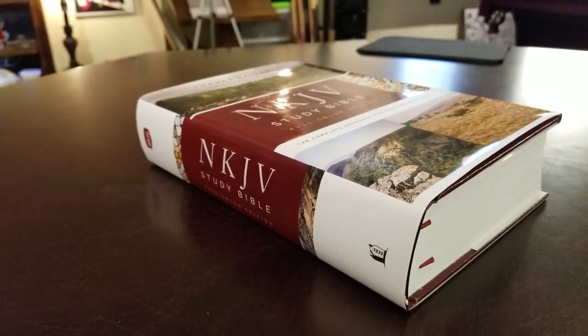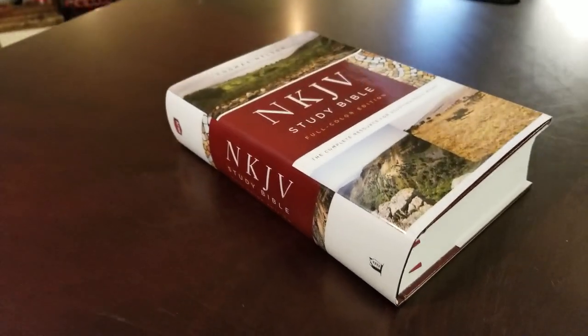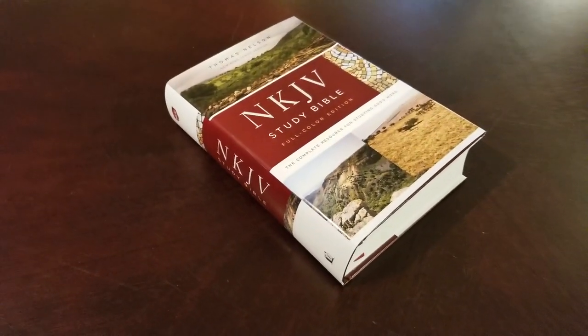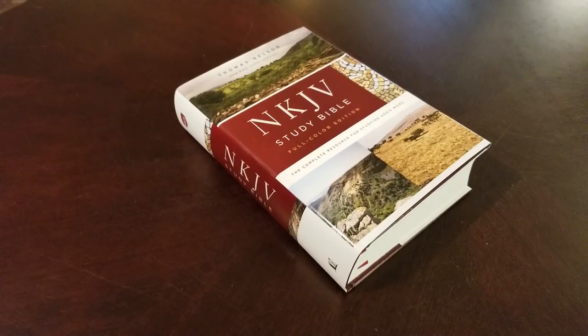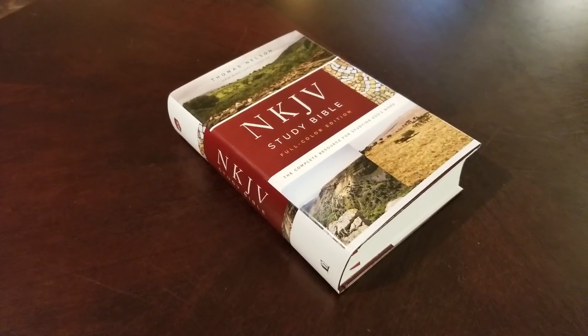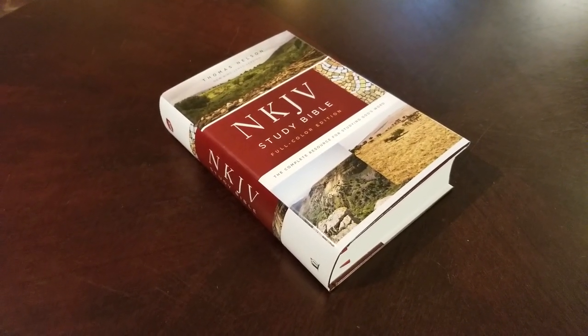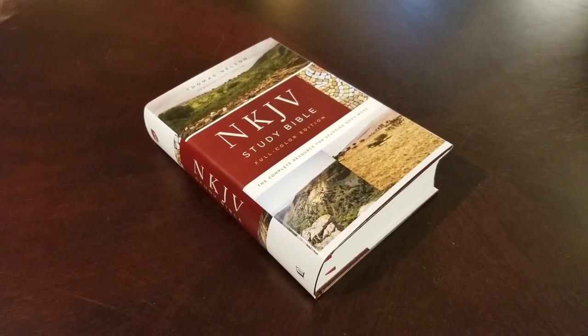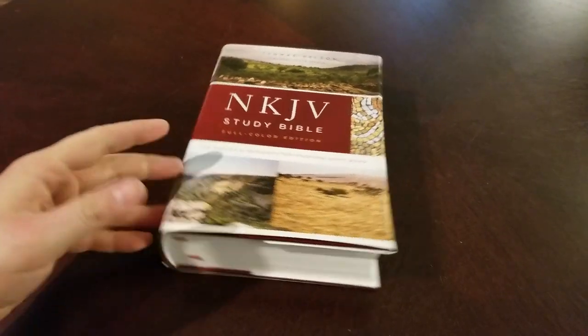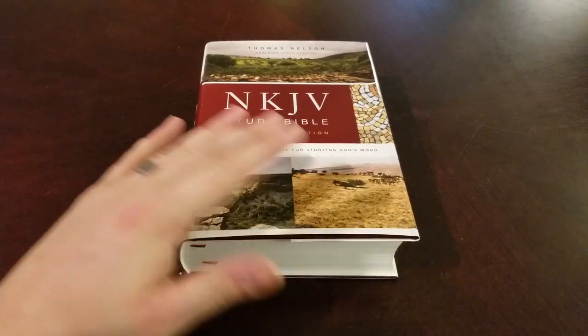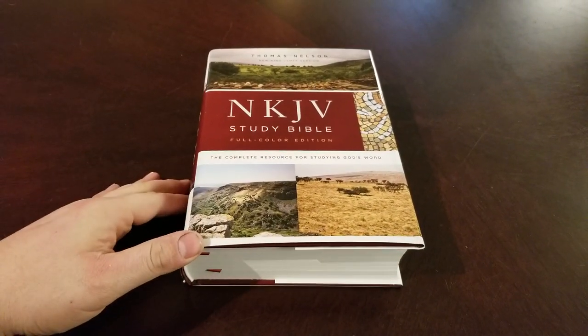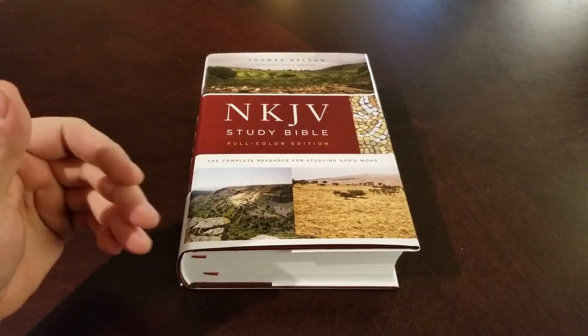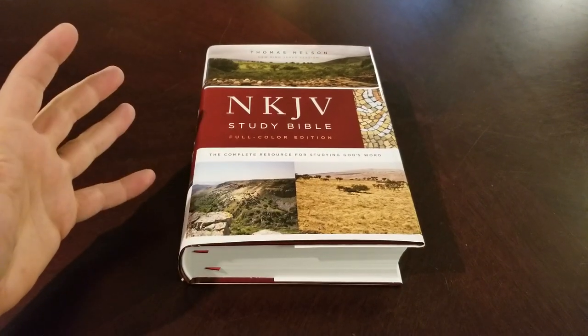This is from Thomas Nelson and it's in their new, this is a very popular study Bible, but they re-published it in the new Comfort Print typeset. So we're going to look at that. But this dust jacket is going to really give you an idea of how much color might be in this edition.